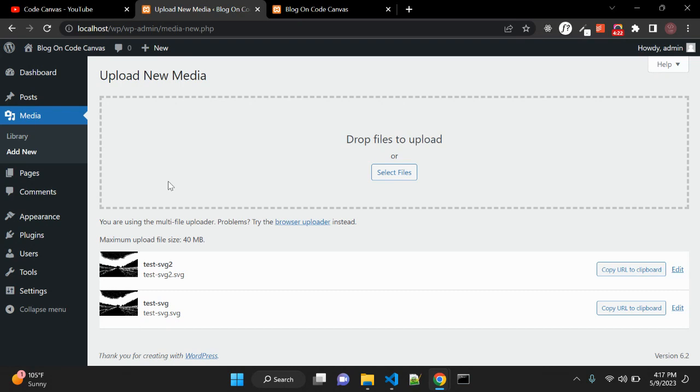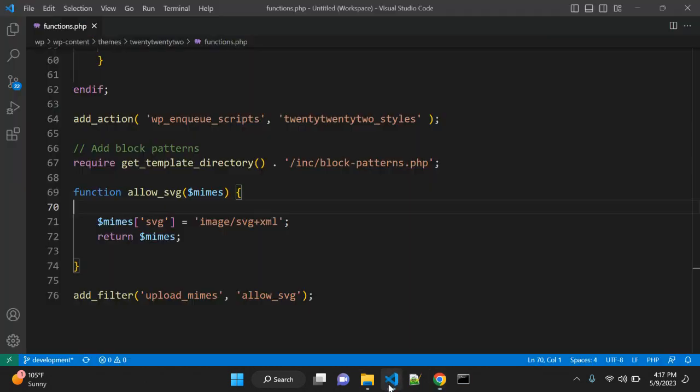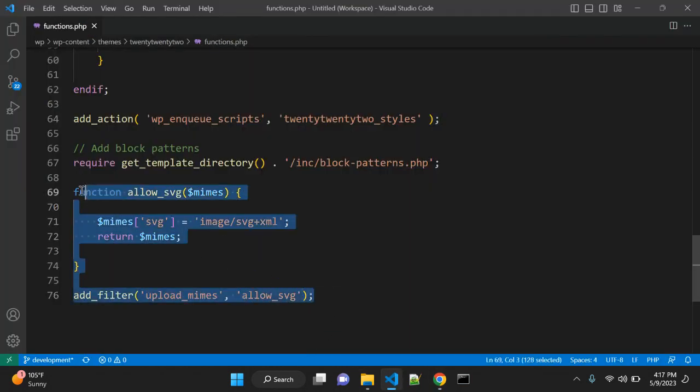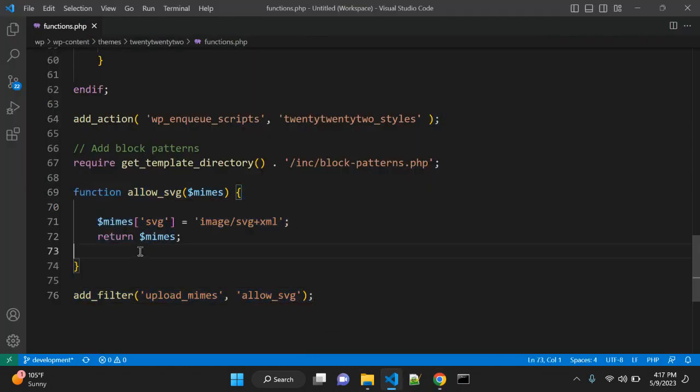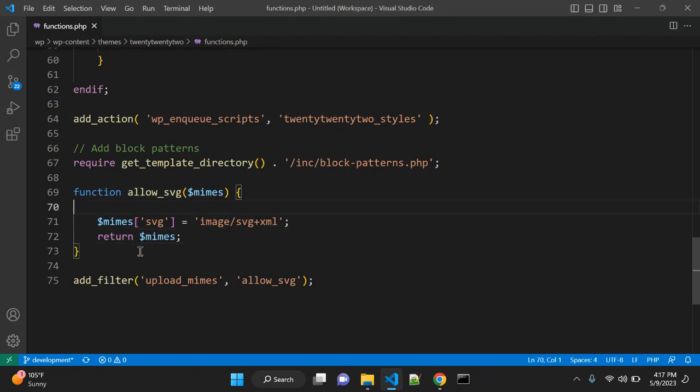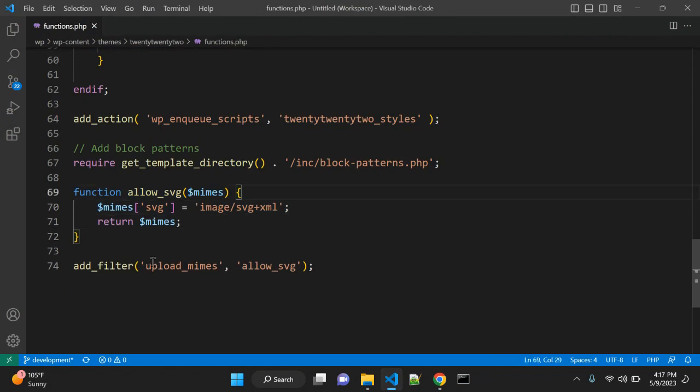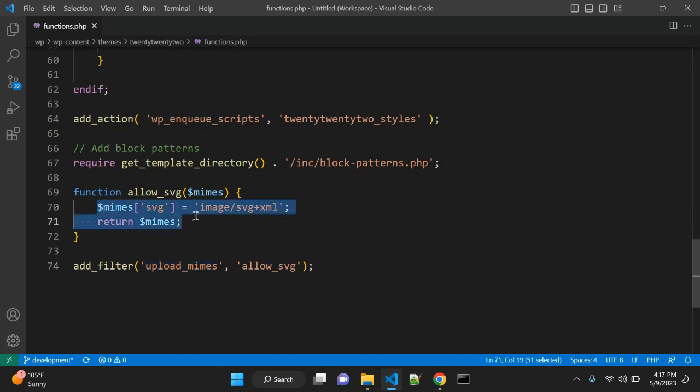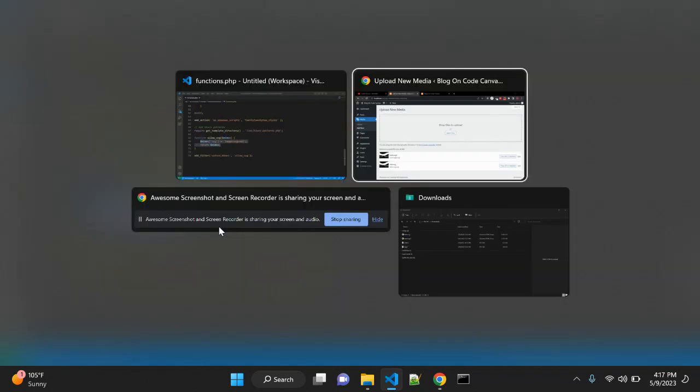Using this simple code - it's hardly four or five lines - and using this simple filter, upload_mimes, you need to use this very simple function that will enable SVG media files in WordPress media. So this was a quick solution for how you can enable SVG files in WordPress media.